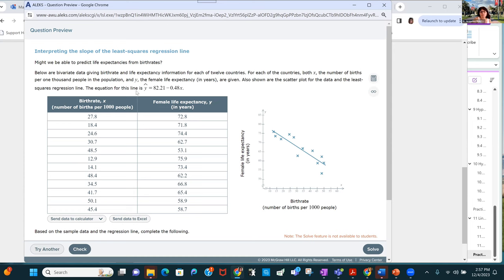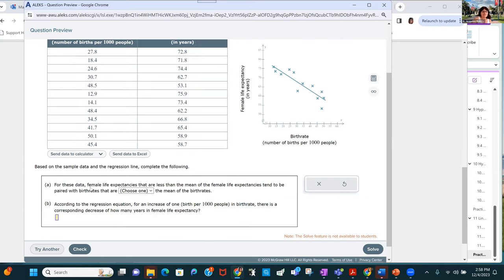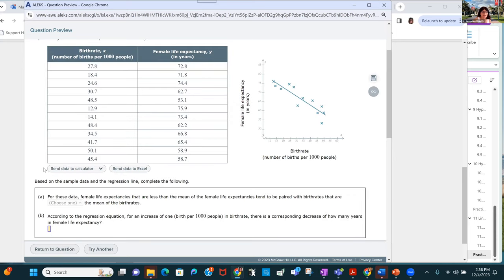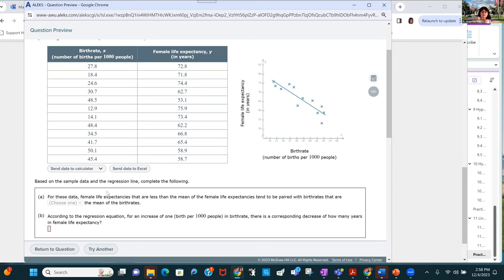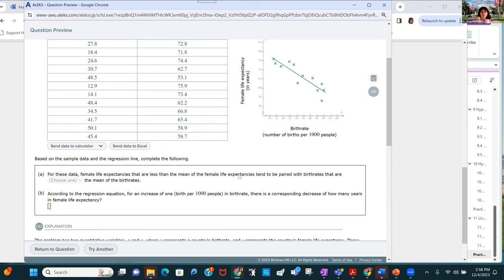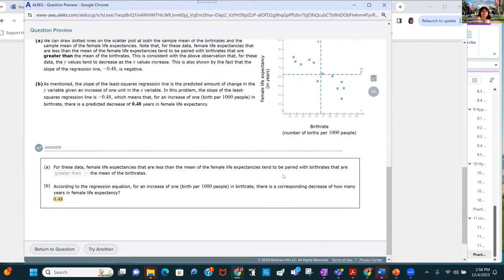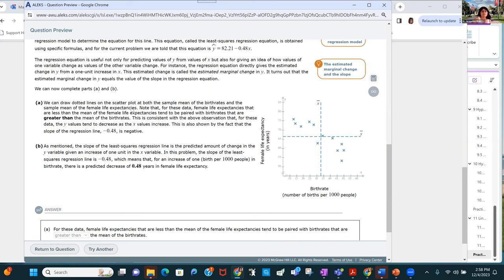The equation for this line is given. For these data, female life expectancies less than the mean tend to be paired with birth rates greater than or less than the mean. We can send data to the calculator for x or y to get the means. Drawing dotted lines at the sample mean of birth rates and the sample mean of female life expectancies — the mean of x is just over 33.